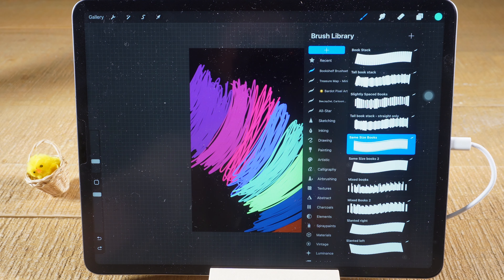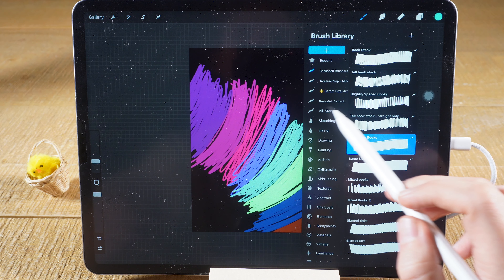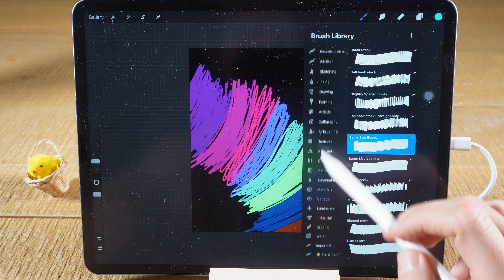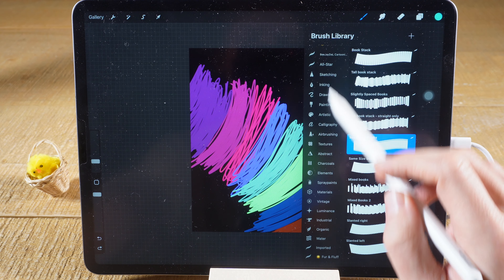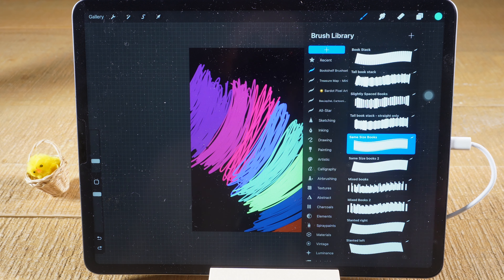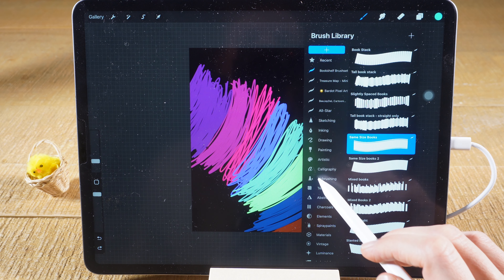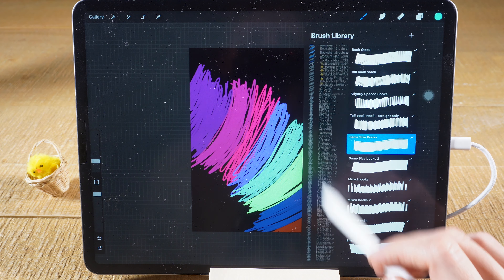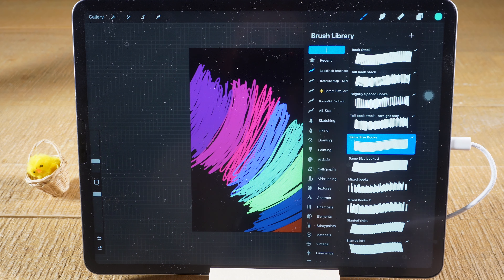In the brush library here you can find all the brushes that are currently installed in your Procreate. This also includes brushes that were downloaded and imported into Procreate.